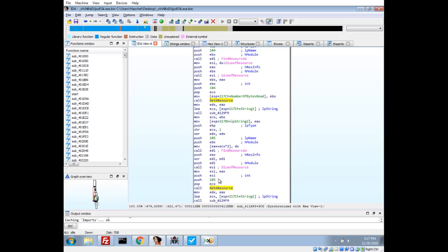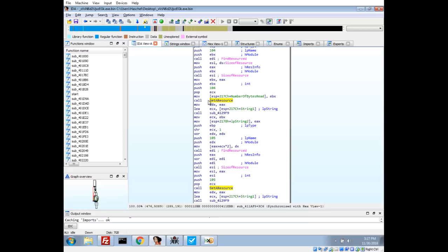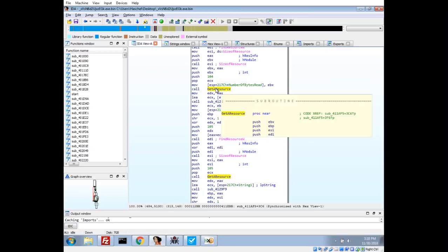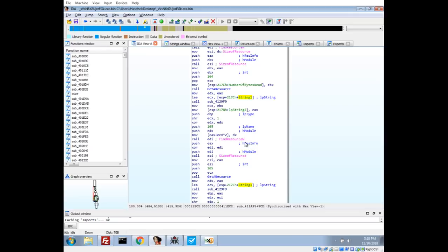I also notice that there's a function right after that where we push some arguments including EAX. EAX is the return of this get resource function and some other string here. We're passing it in both instances to this other function, so this to me is maybe some type of decryption or something.